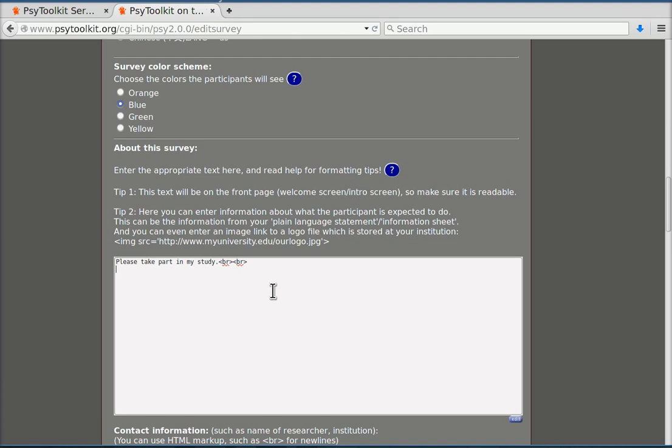Now you can even actually have two new lines, for example BR BR. Then if you do you will receive course credits. Now that of course would assume that this would be part of a study that you may do in your psychology department. I'm just making this up here as a matter of demonstration.